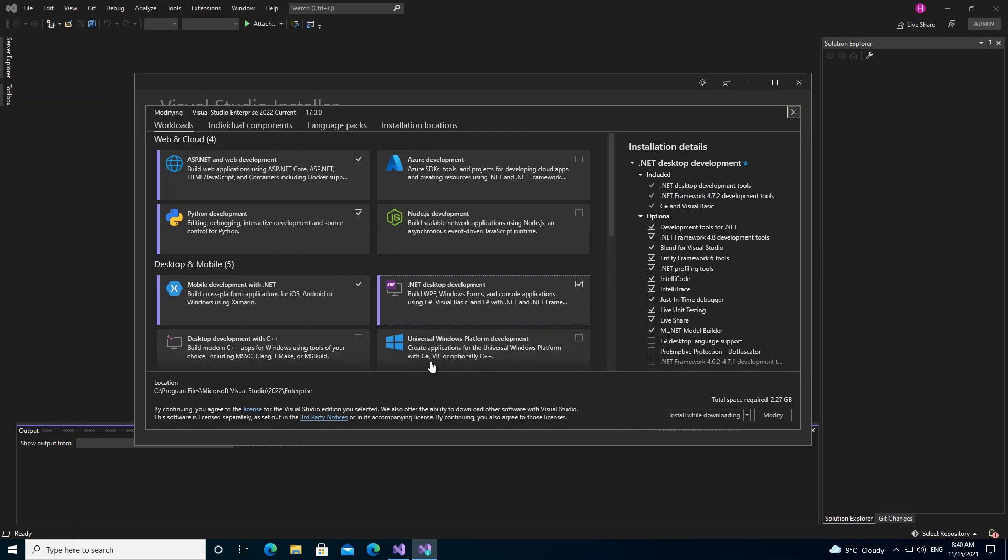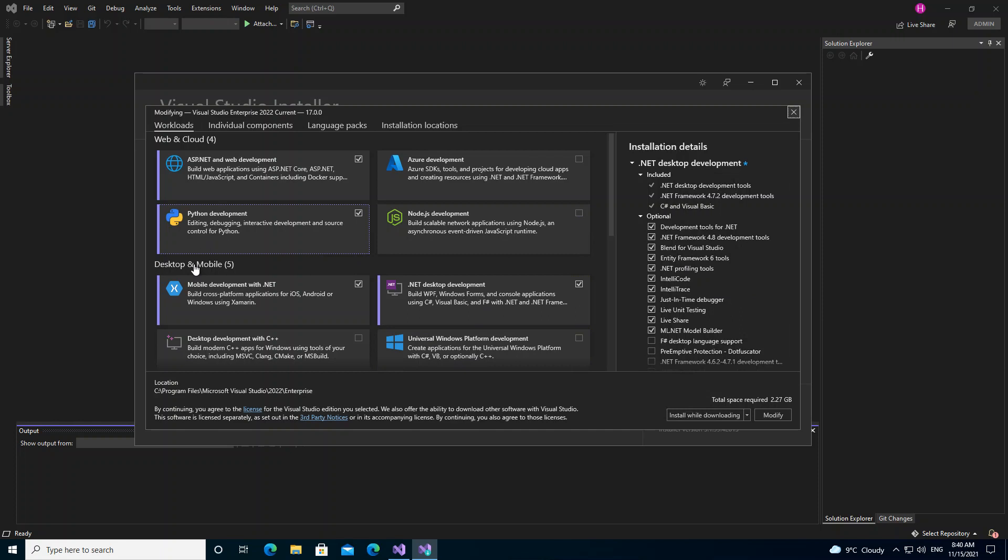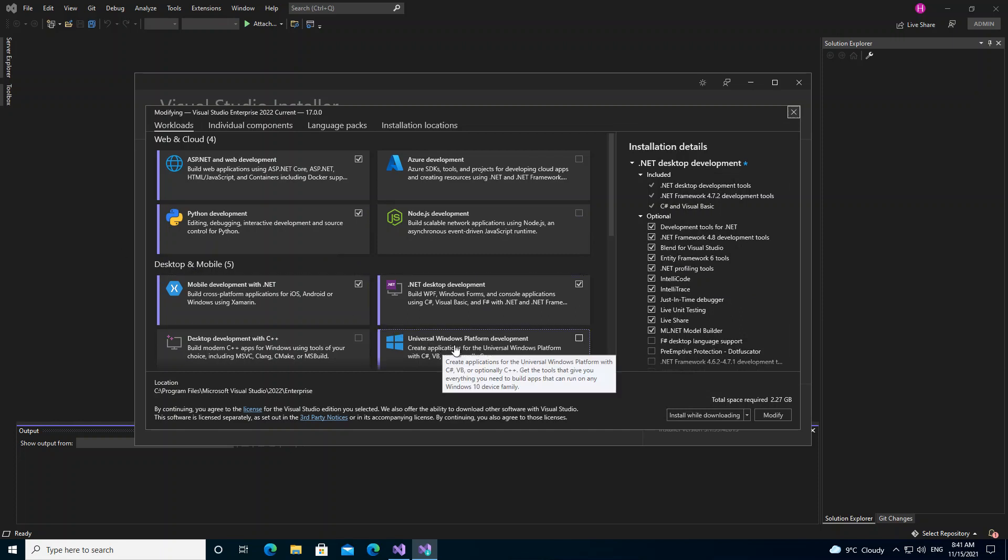If you haven't installed Universal Windows Platform on your Visual Studio, then I suggest you do so. You can select this option and it will be actually installed.